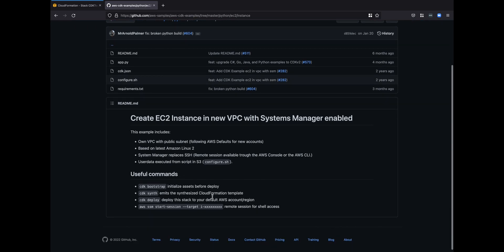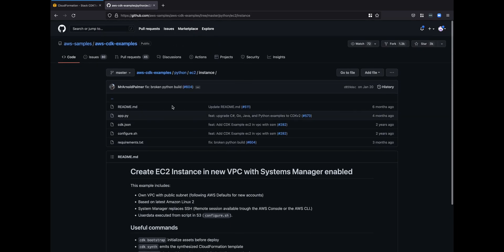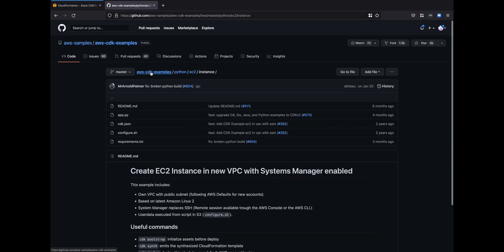These four commands are what we're going to run. Bootstrap it and that creates a CloudFormation stack with a bunch of resources. Then we synthesize the template from CDK so we can produce a CloudFormation YAML file that we could use elsewhere, which is really handy. Then we deploy the stack to the account and then log into the EC2 that comes out of it.